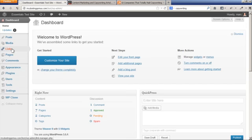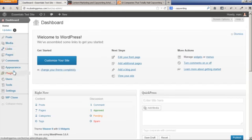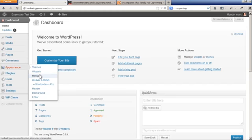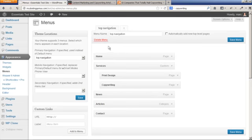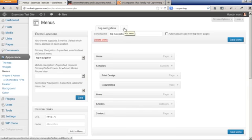So you're going to go under Appearance > Menus. This is the default navigation menu, but we're creating a different menu here, which is the blog roll button. Just click on this plus here to create a new menu.